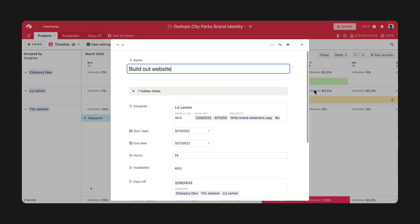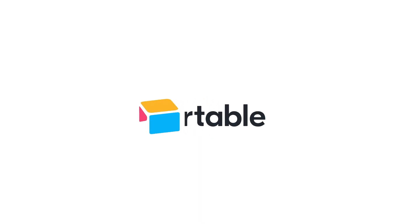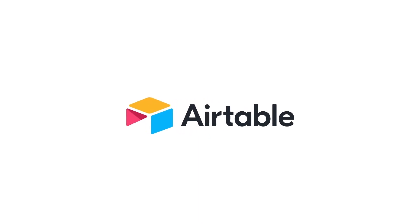These latest additions to Timeline View give you the power to closely manage all of your resources, so you can hit every one of your deadlines and objectives.